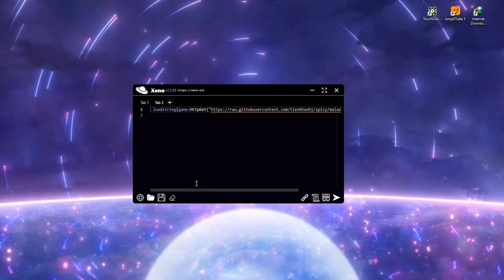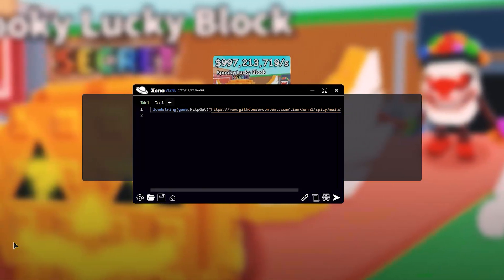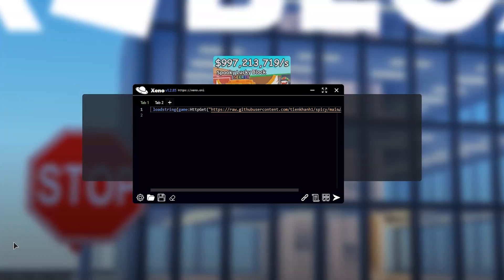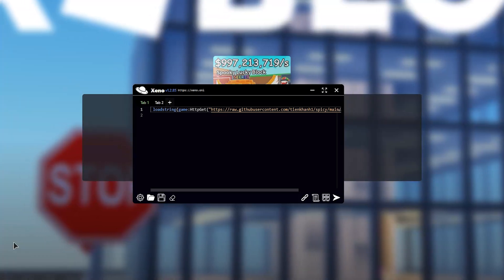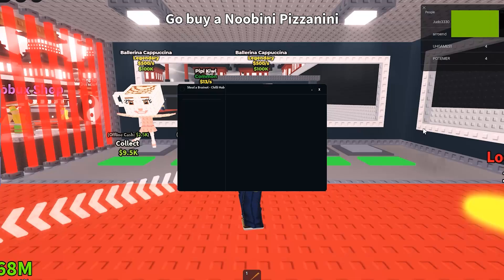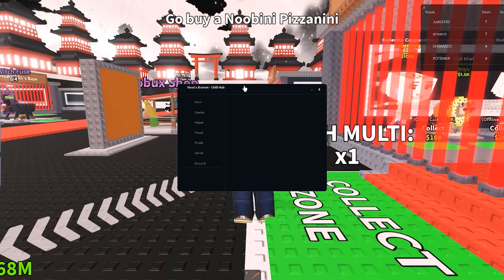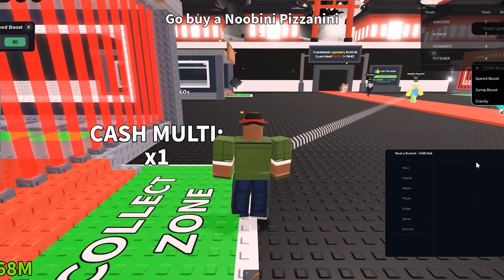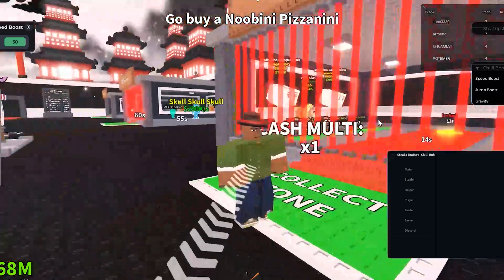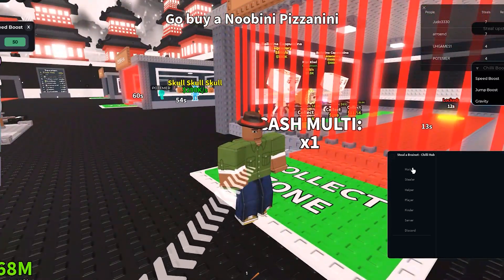Now let's test it out in practice. Launch Roblox, choose any game, hit connect, wait just a few seconds, and then click Run Script. The Steel BrainRoth script launches instantly and runs flawlessly right inside the game.